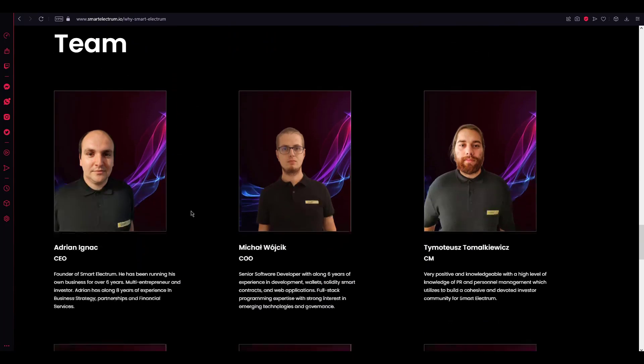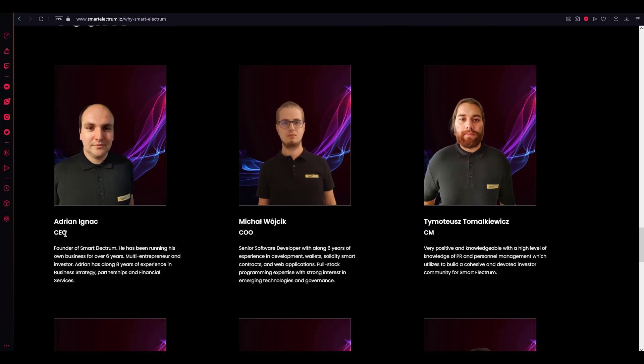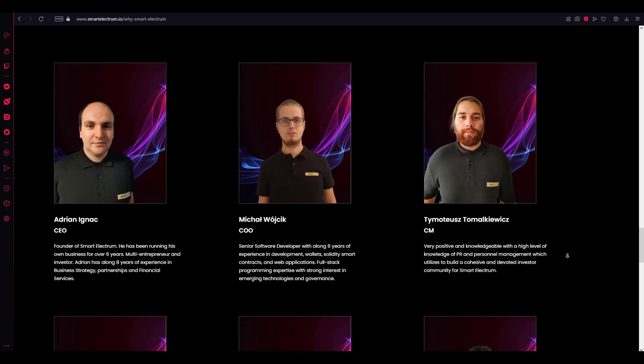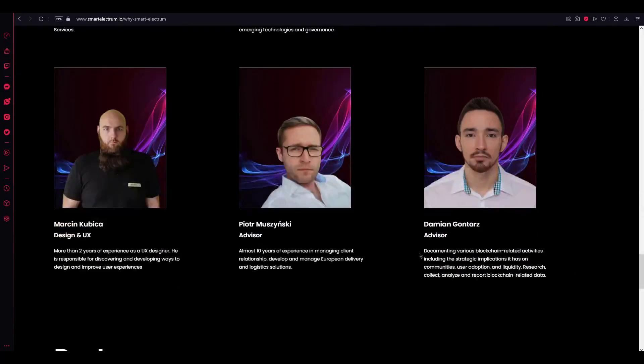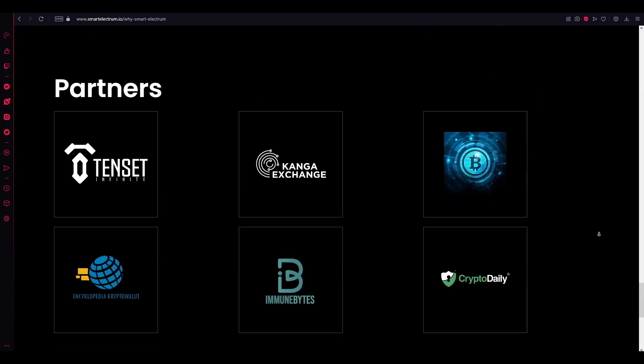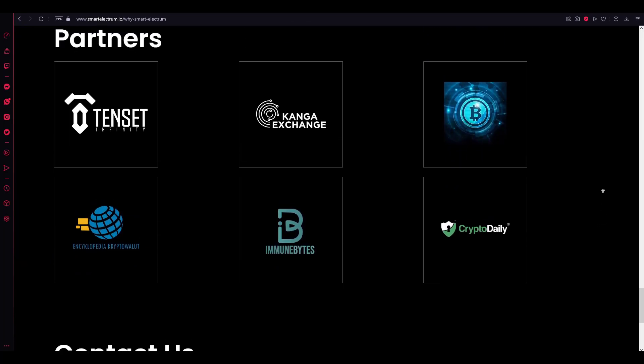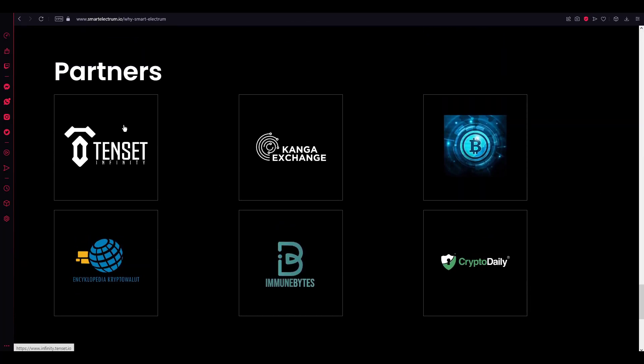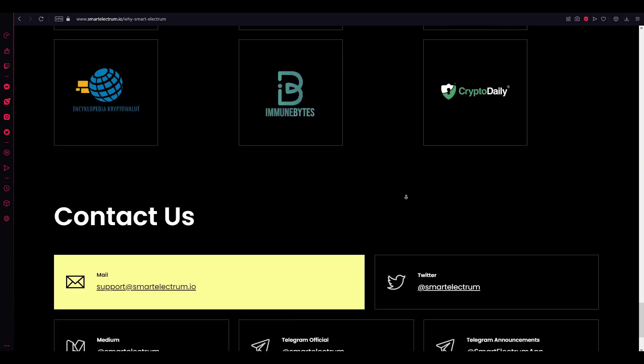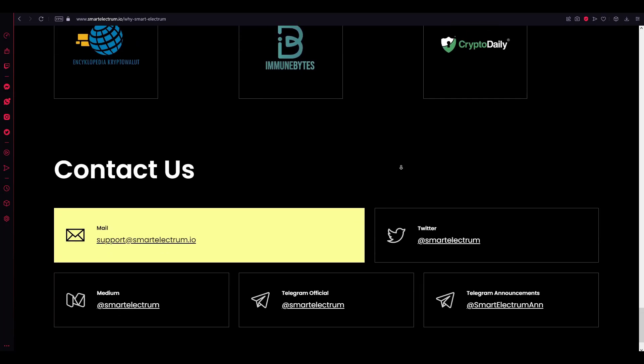Here is the team. As you can see, you can see the CEO, COO, CM, designer, advisor in here. Here's the partners of the project. Tencent, Kang exchange, it goes like this.